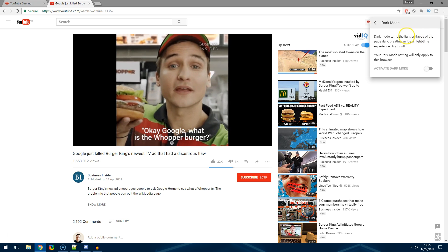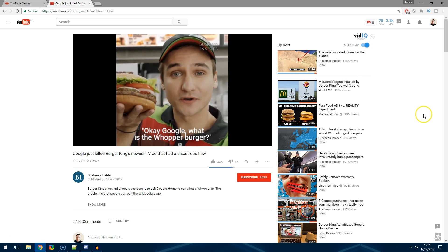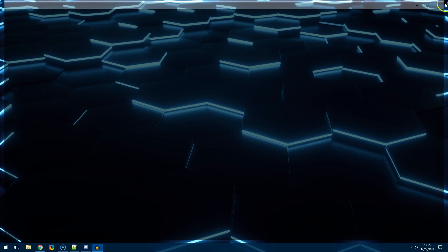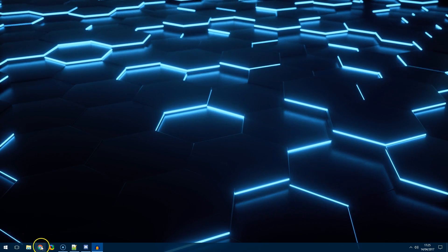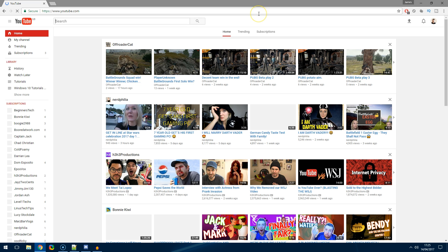So if you don't like this view or you don't like the dark theme then just close it down, reopen Google Chrome, and then you can go back to youtube.com and once you're in there you'll see it's just returned to normal.